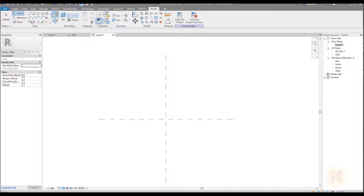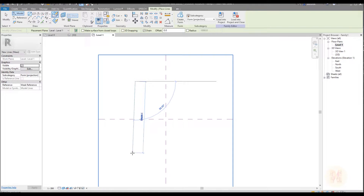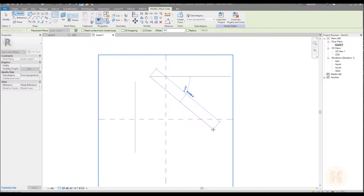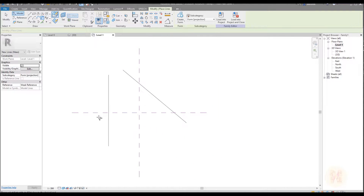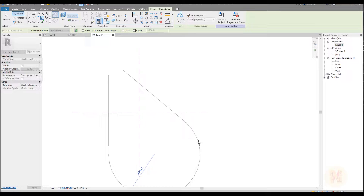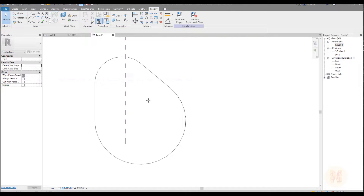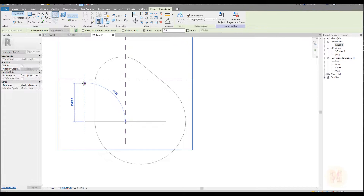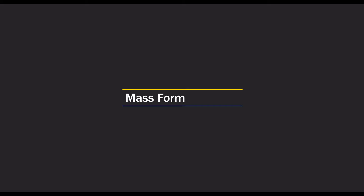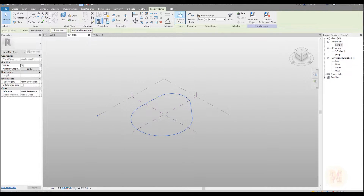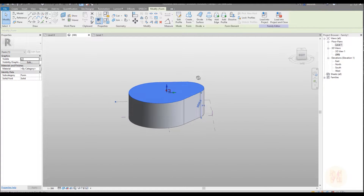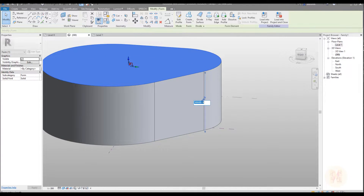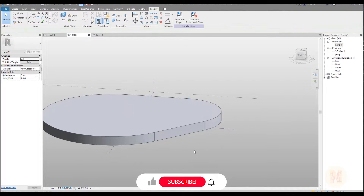We will draw an outline — you can draw any outline you want. Go to the reference plane at level one and start drawing. You don't have a lot of tools here; you can draw only by lines. Draw some interesting form. Once you finish your outline, just use the extrusion and create a solid box — create your one layer size.